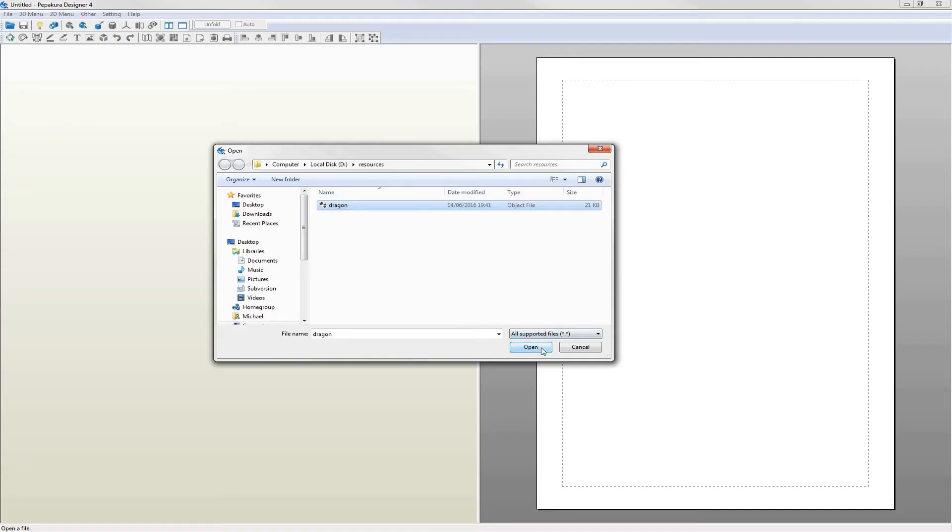The first step is to open the dragon model which I've saved in OBJ format. Pepakura supports a few different file formats but OBJ works just fine.